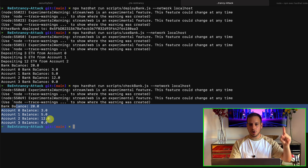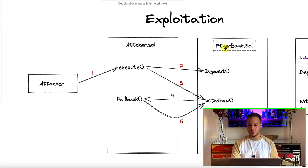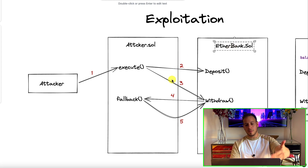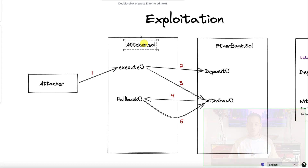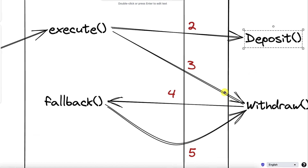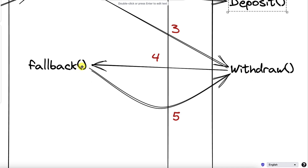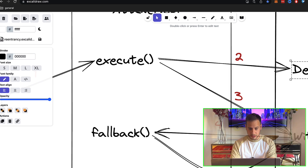Now it's time to write the smart contract that is going to exploit the bank. Let's plan our attack. We want to attack this EthBank.sol smart contract, and to do so we need to deploy our own smart contract — we'll call it AttackBank.sol. This smart contract will have two main functions. One is 'execute', which starts the attack: it deposits 1 ETH to the bank so the bank sees we have some balance, and then calls the withdraw function to ask for that 1 ETH back. Once withdraw executes, it sends the ETH back which triggers the fallback function, which calls withdraw again — until we drain all 20 ETH, even though we only deposited 1 ETH.